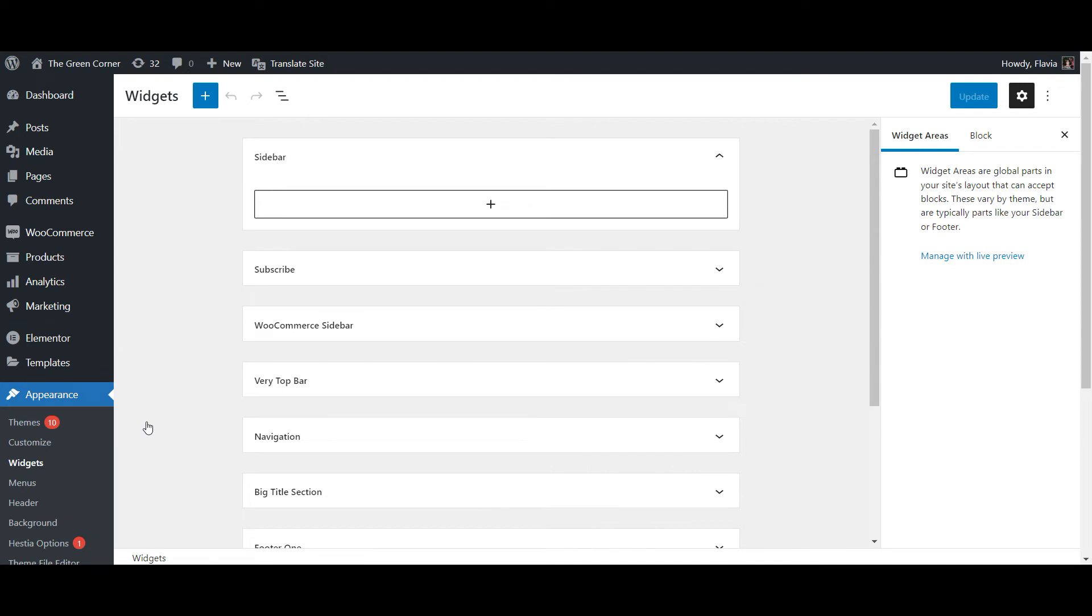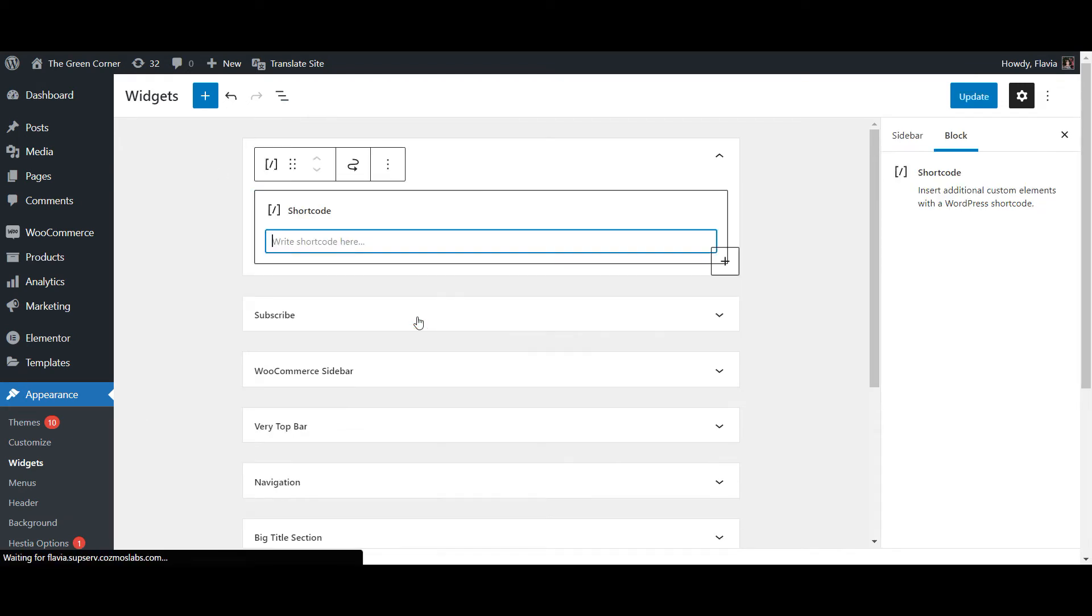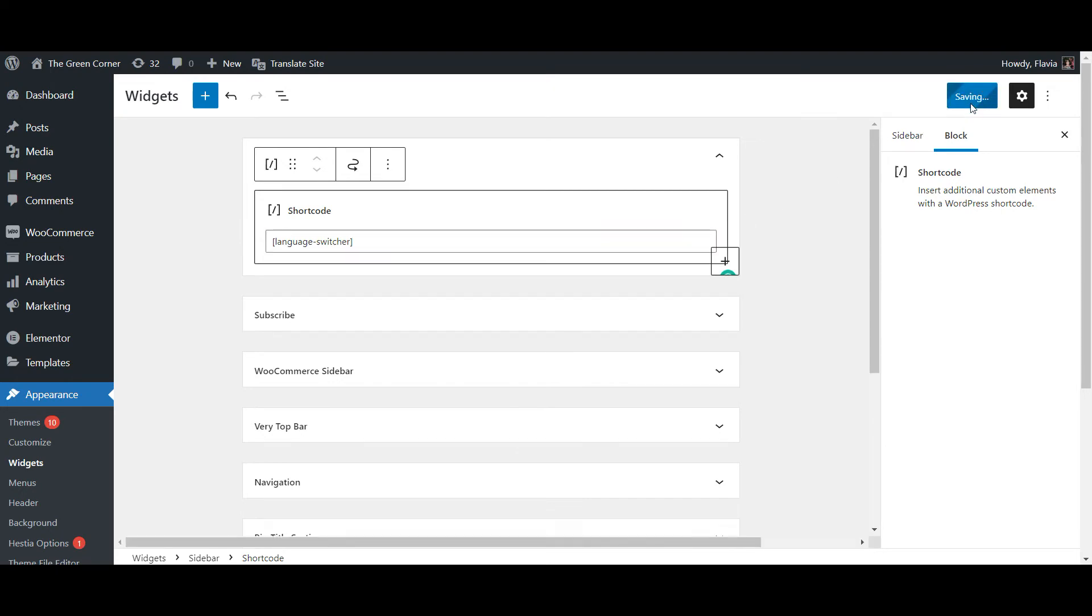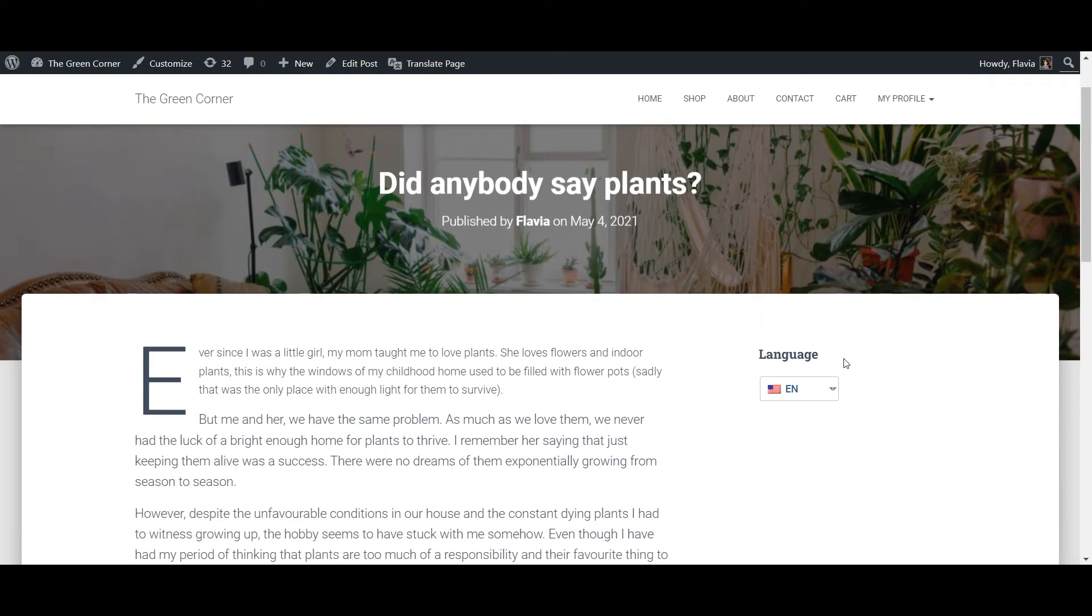and add the shortcode element. Then paste the language switcher shortcode in it, and that's it. You should now be able to see a language switcher widget on the front end of your site.